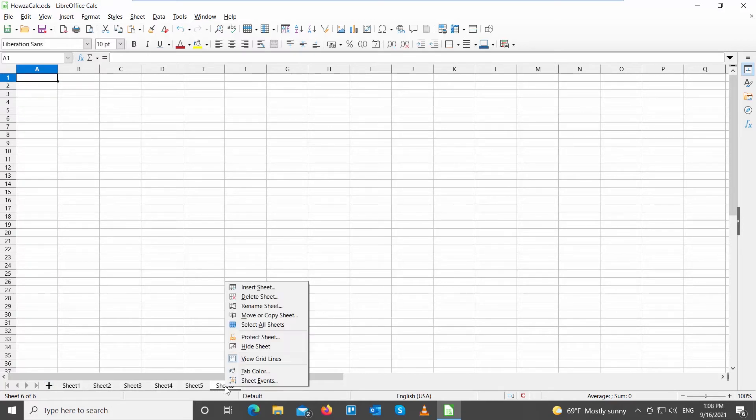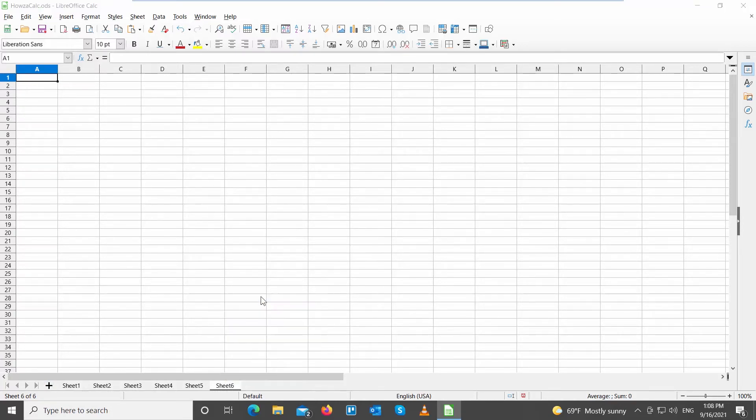You can also delete the sheet. Right-click on the bottom toolbar. Choose Delete Sheet from the list. Click Yes in the pop-up window. The sheet will be gone.